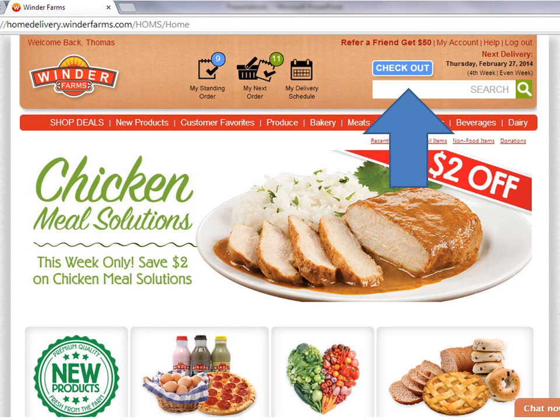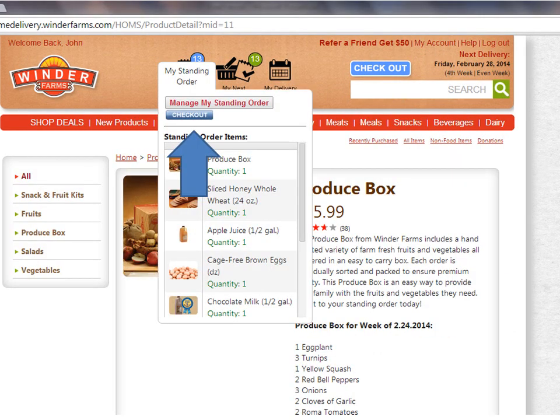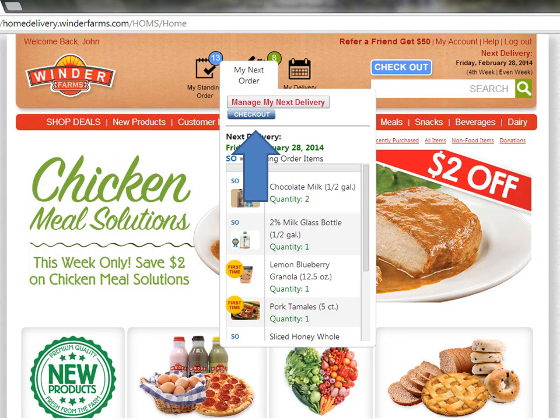Don't forget to check out before you leave. When you click the blue checkout button, all of the items you've added and any other adjustments will be saved. This is the same as any other online shopping experience. Make sure to click the blue checkout button when you are done shopping. You'll find that blue checkout button on our homepage, standing order, and My Next Delivery.